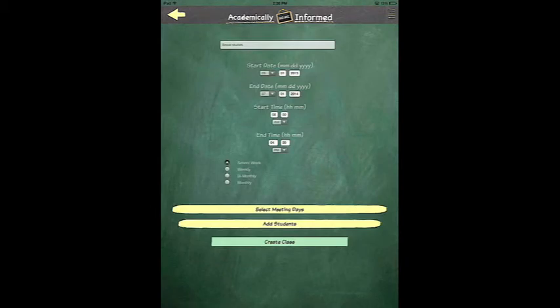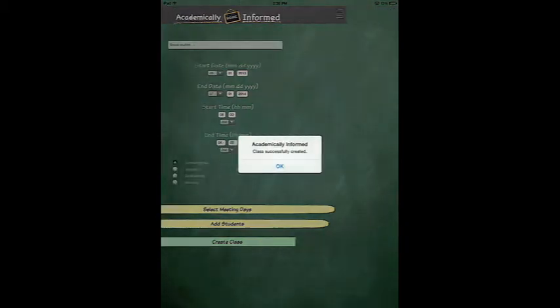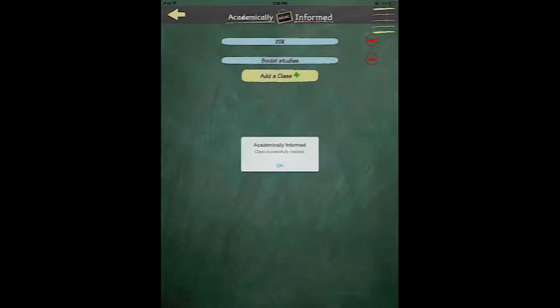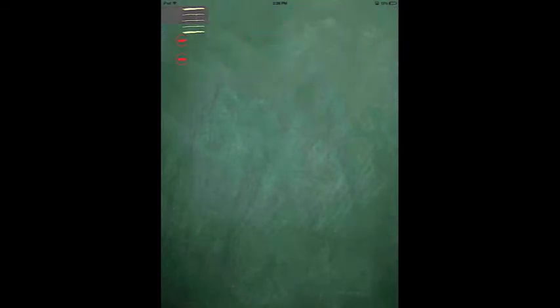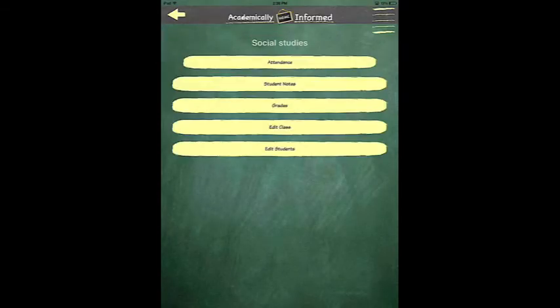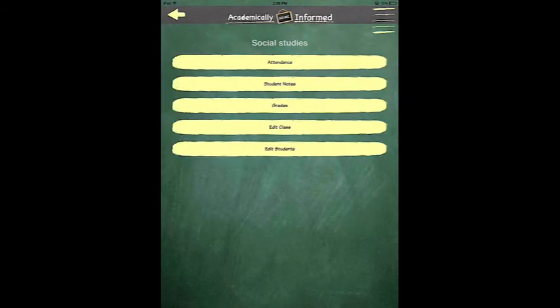You may have to update the meeting days and then click Update Class. Your class should now be updated. Now you can check to see if your student is on your roster.